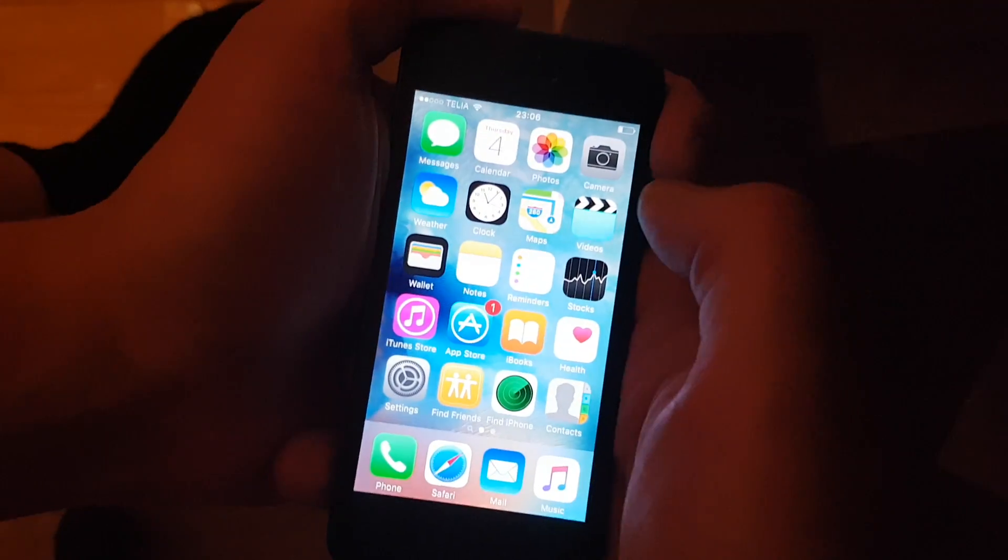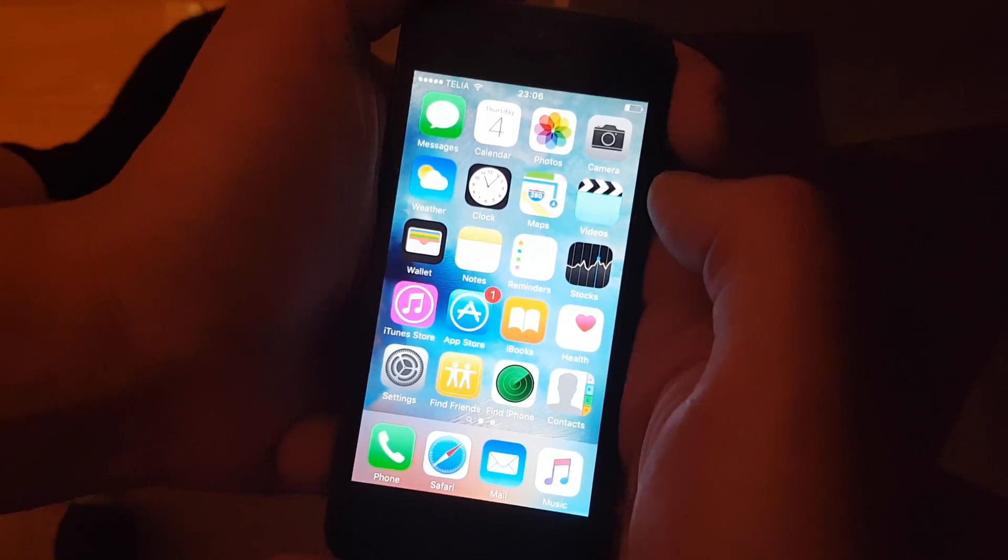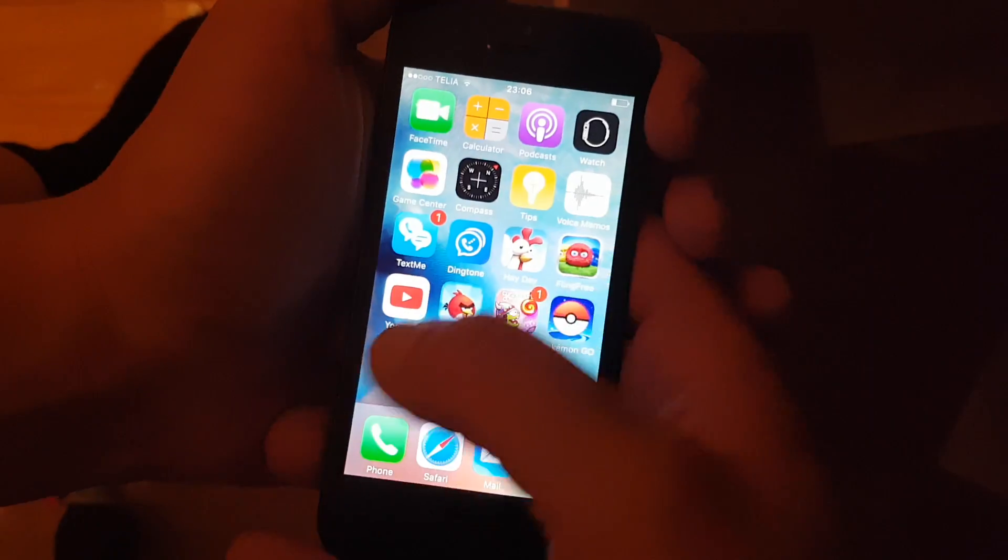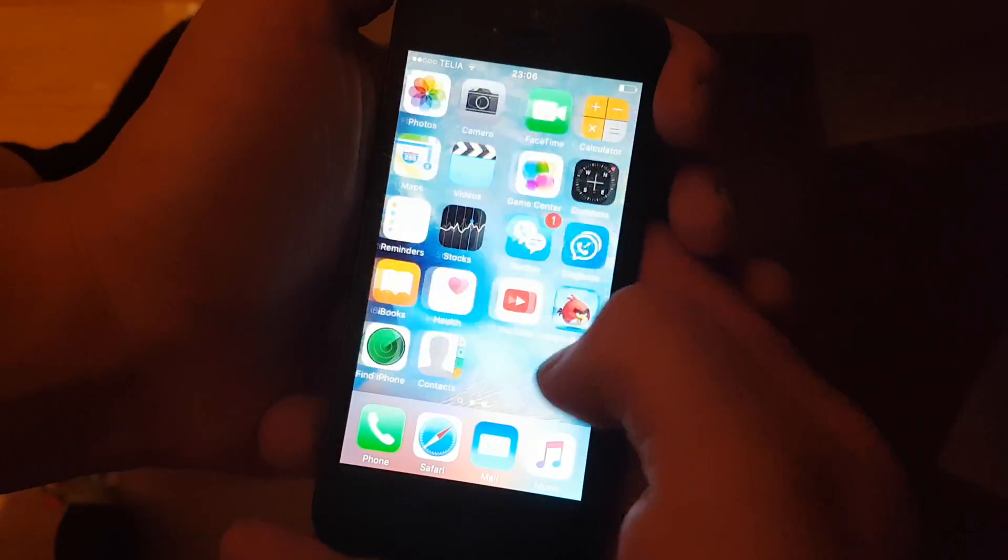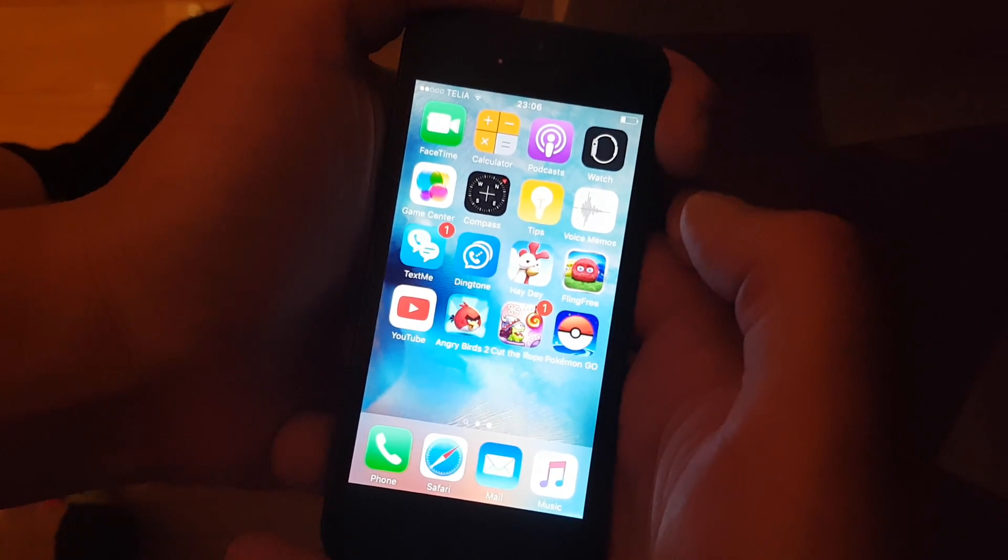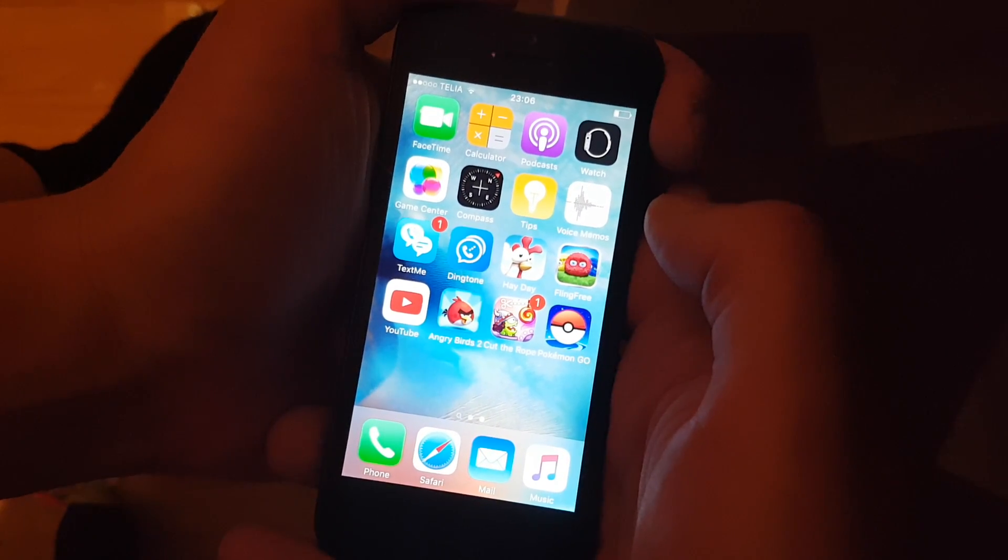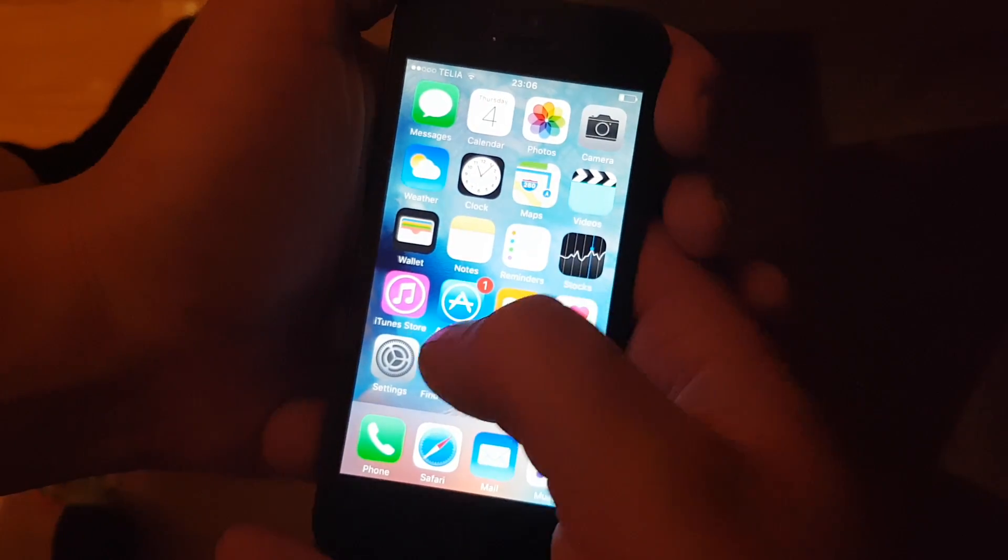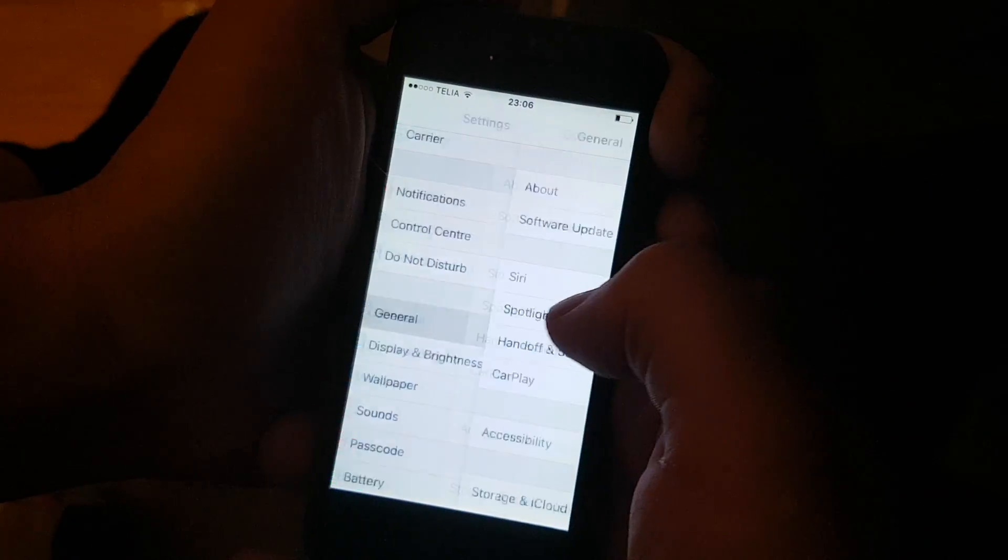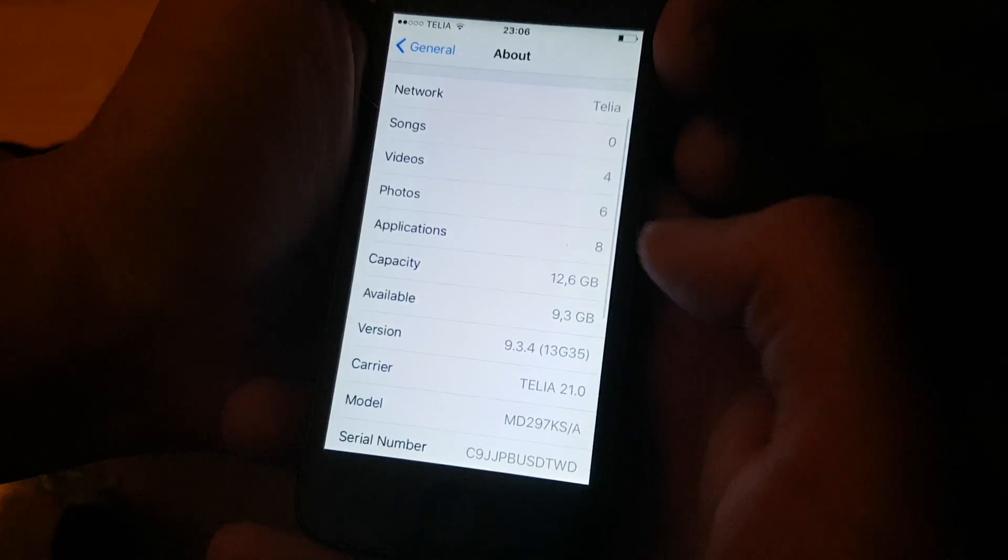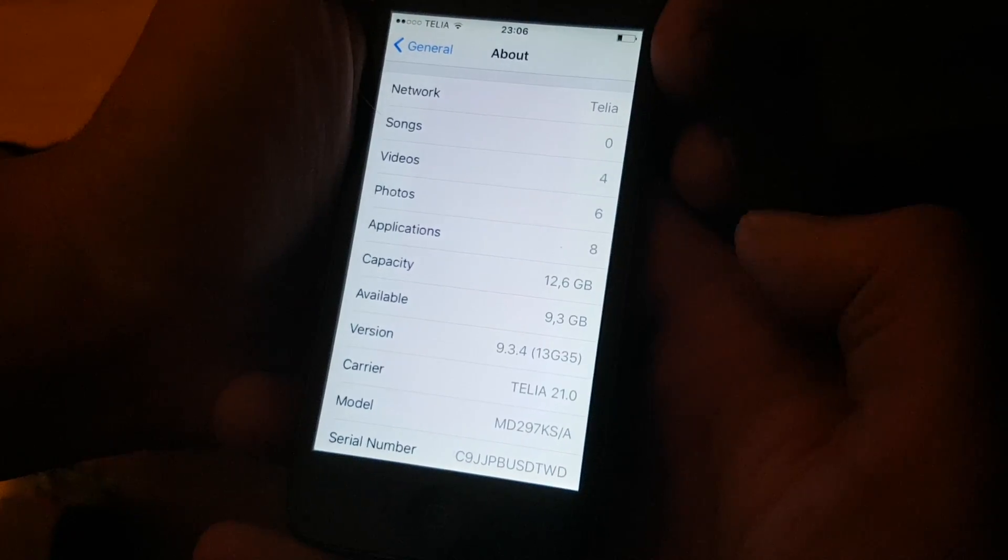Hello everyone and welcome to my jailbreaking channel. Today I'm going to show you how to jailbreak the new iOS 9.3.4. As you can see, I'm not jailbroken, I do not have Cydia, and I am running iOS 9.3.4.